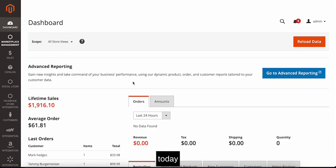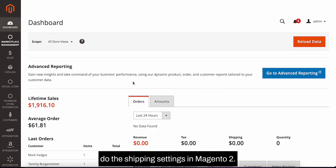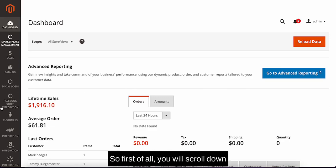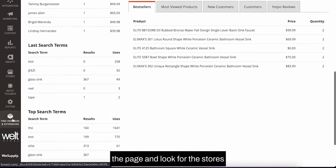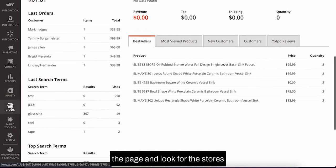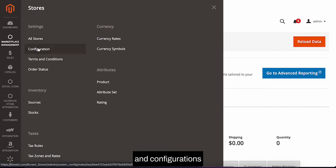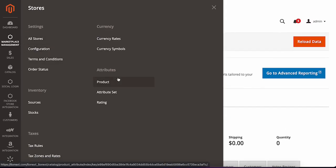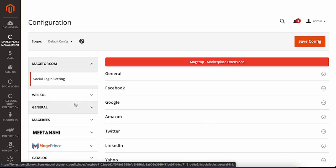Hi everyone, welcome to ecombag.com. Today we're going to teach you how to do the shipping settings in Magento 2. First of all, you will scroll down the page and look for stores and configurations.